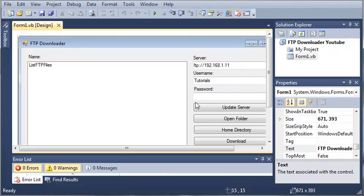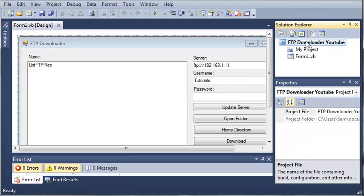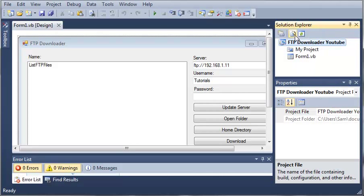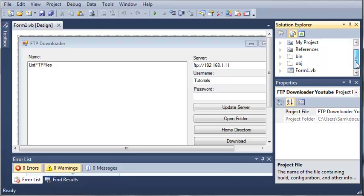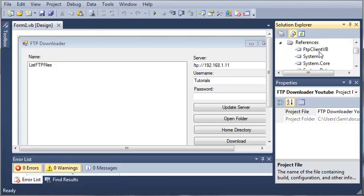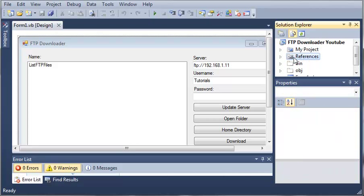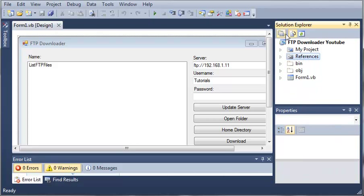You can see that it adds a reference in our project. Now, nothing really changed. So what we can do is come up here and click show all files. We can go up to references and you can see that we have FTP client VB under our references, which is a class library.